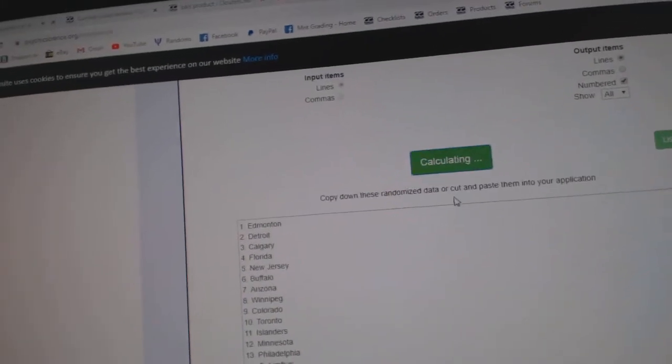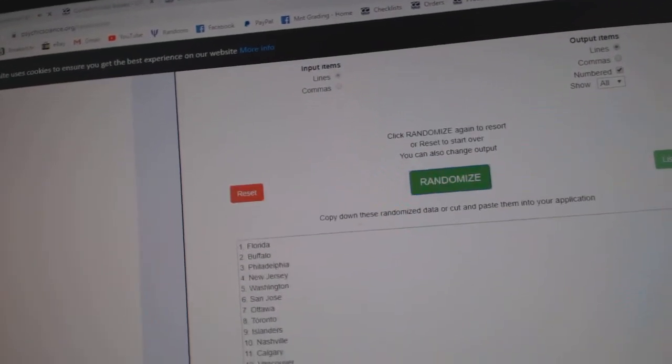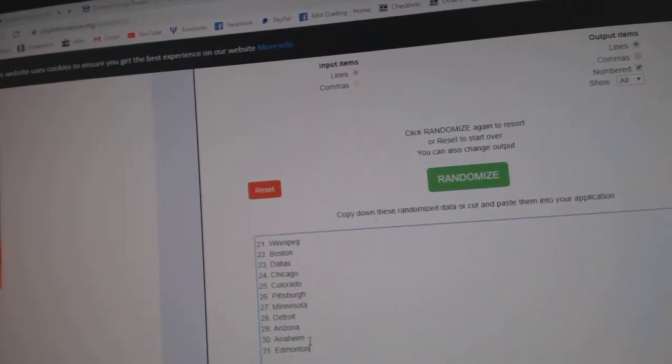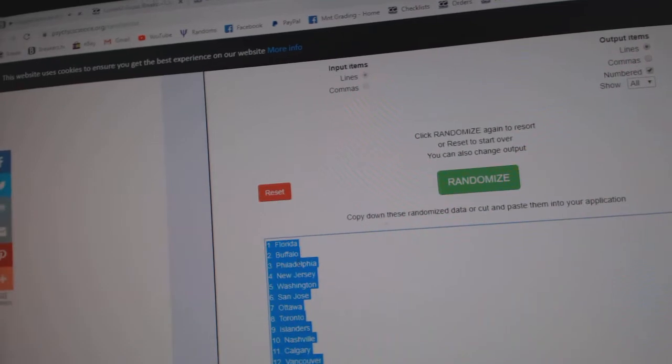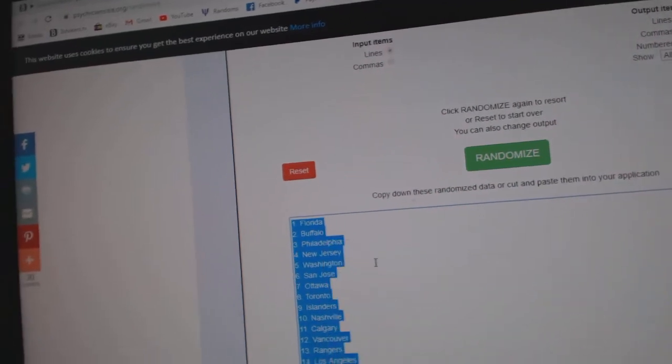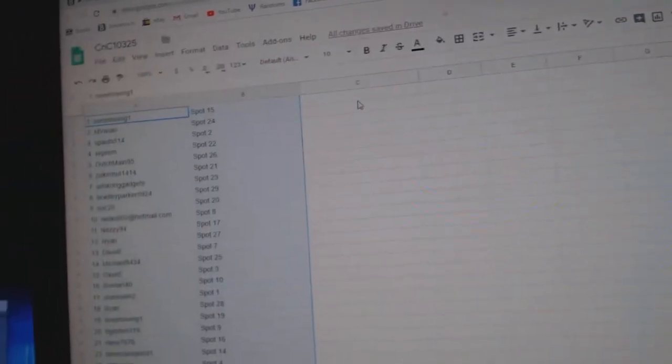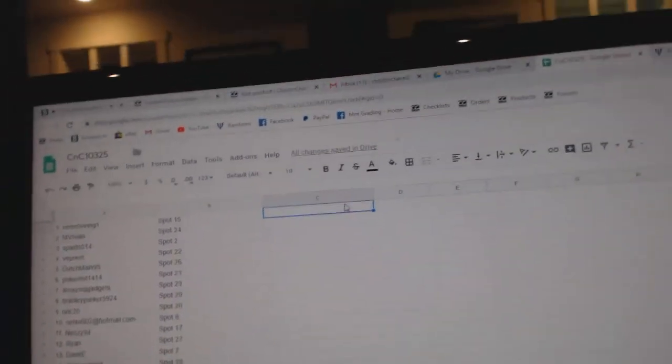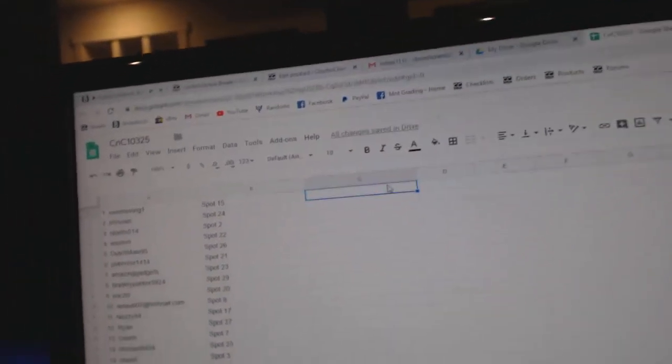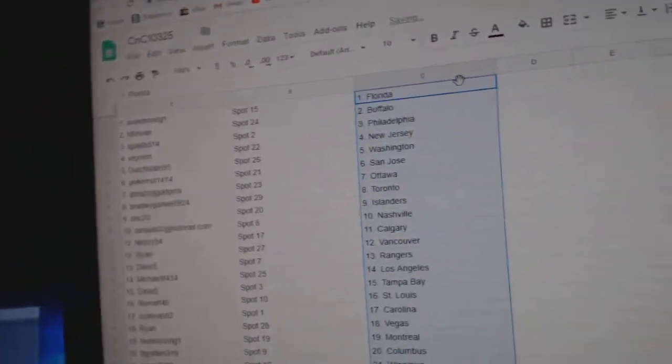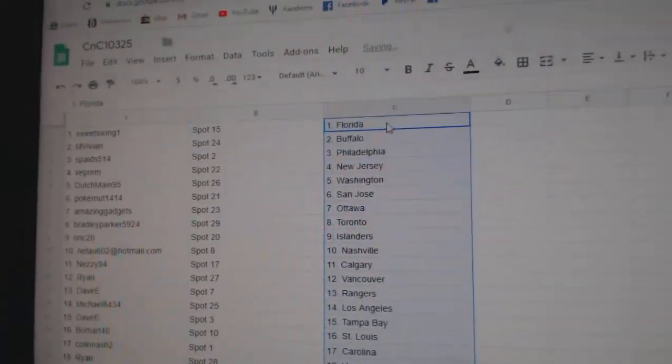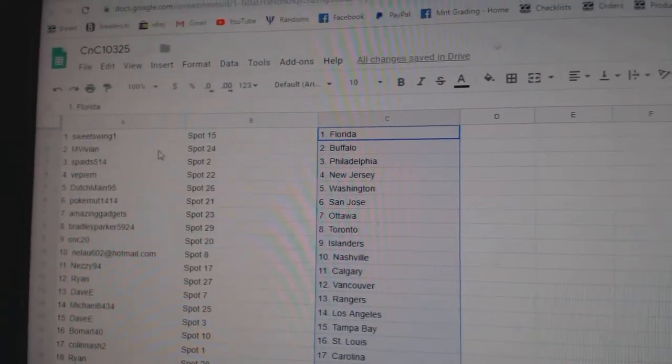1, 2, 3. Copy. Paste. Sweet Swing's got Florida.